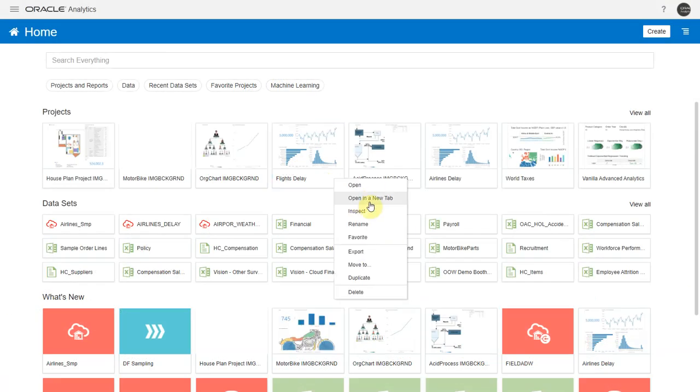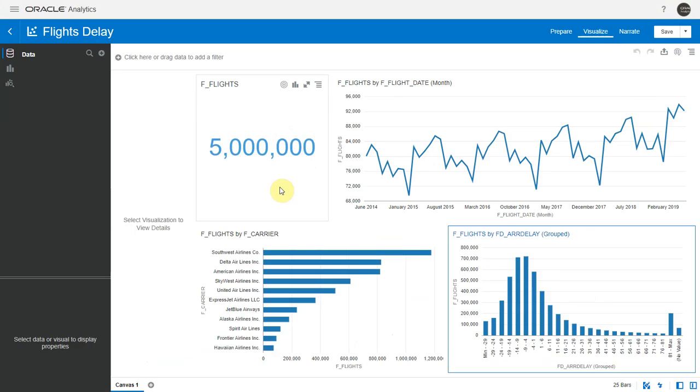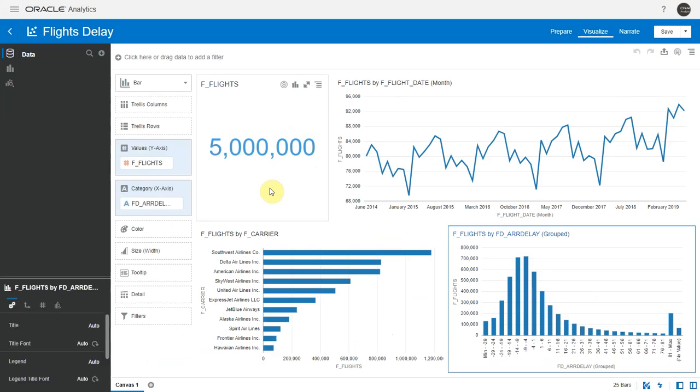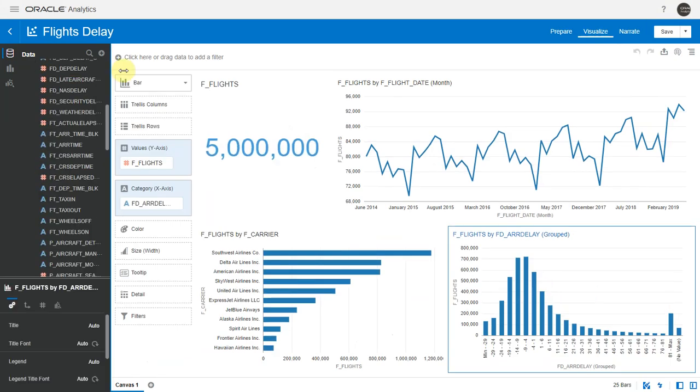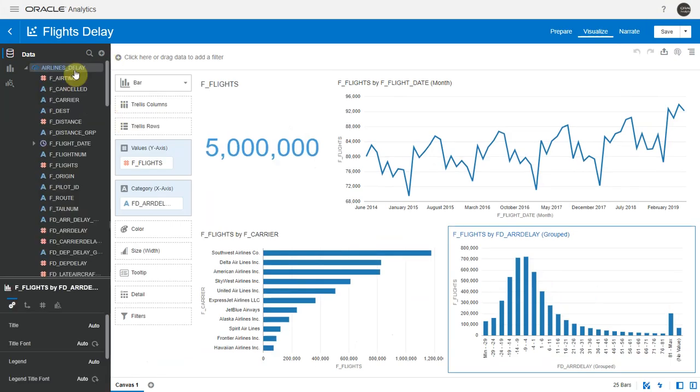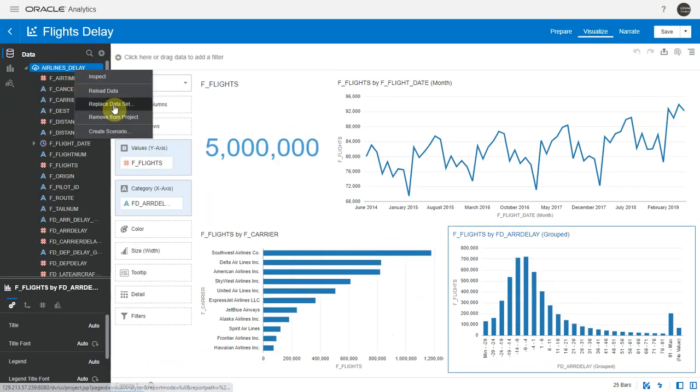Going back to our original project, let's see how the data distribution looks with the new data set. So I'll do a replace data set so I can retain my chart.